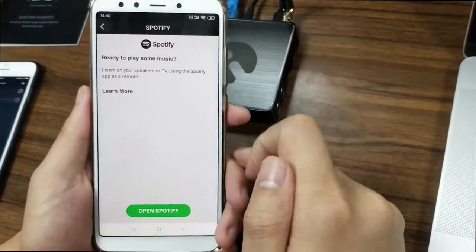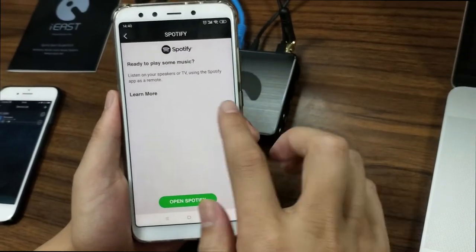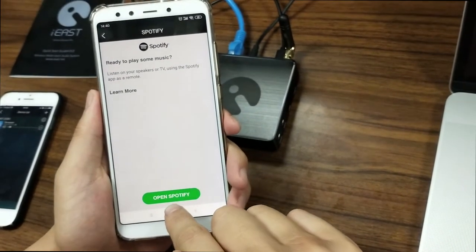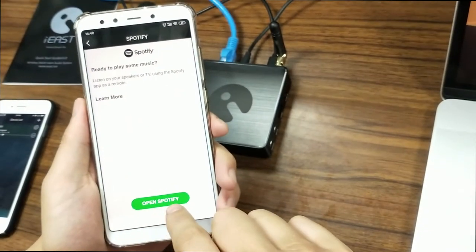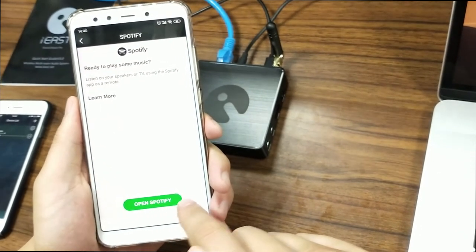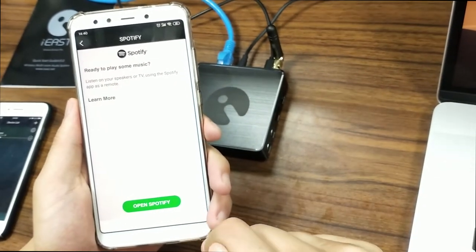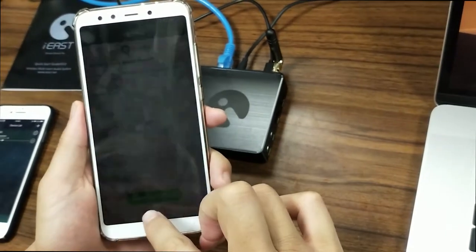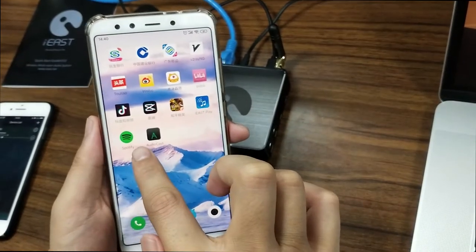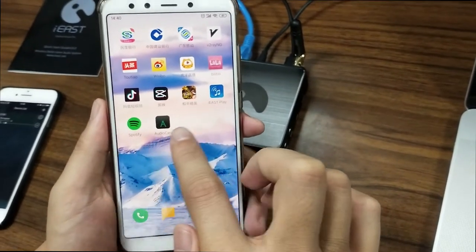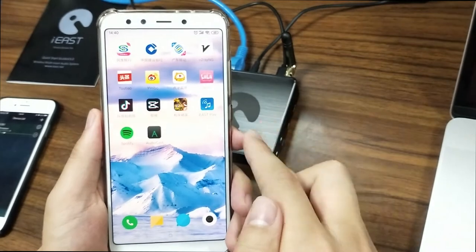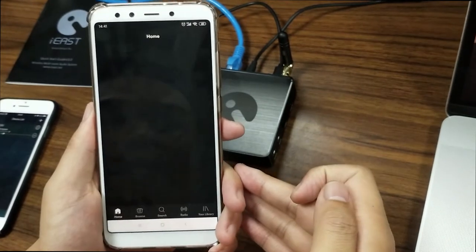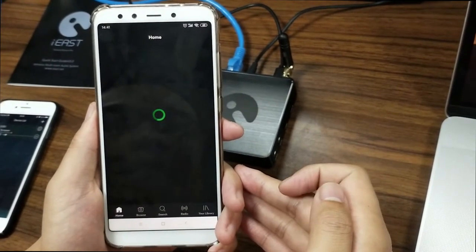Click Spotify — there's an instruction you have to read, and there's a button at the bottom to open Spotify. This means you have to download the official Spotify application in advance. We already downloaded the Spotify application from the Google Play Store, so let's go back and click the button to open Spotify.